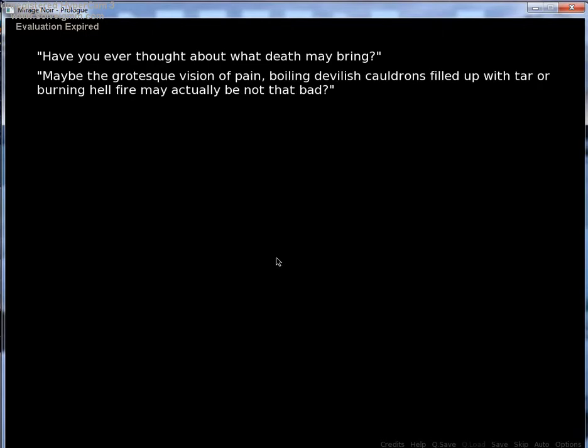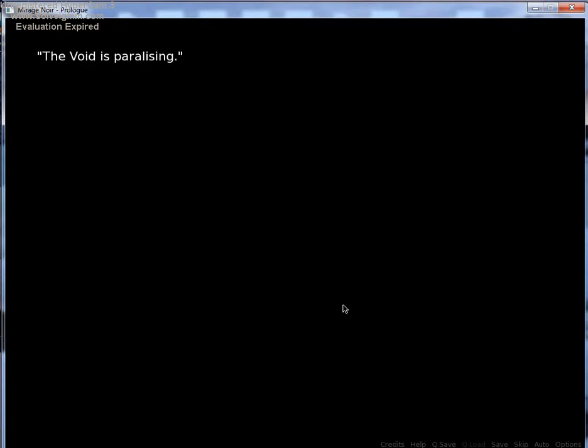Maybe the vision of pain, boiling devilish cauldrons filled up with tar, or burning fire, may not actually be that bad. What is wrong with this? Yes. The Void is, I guess that's supposed to be paralyzing, but I think paralyzing has a Z in it.